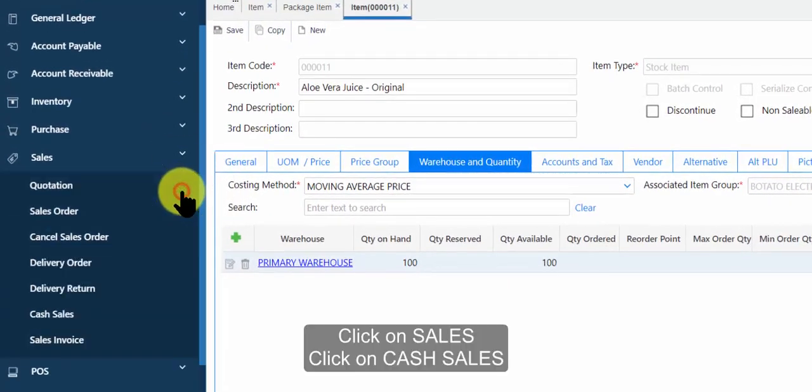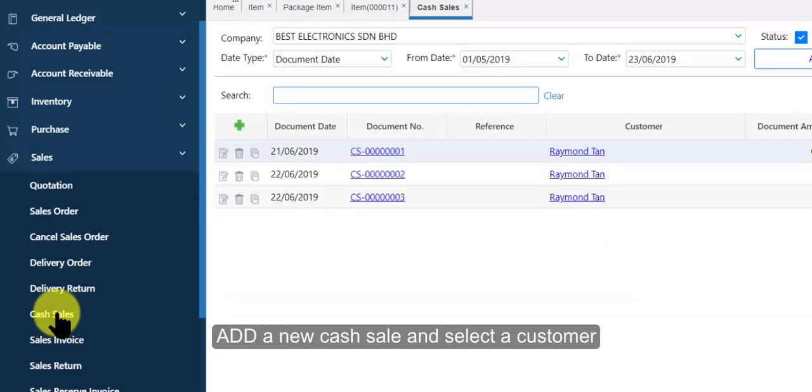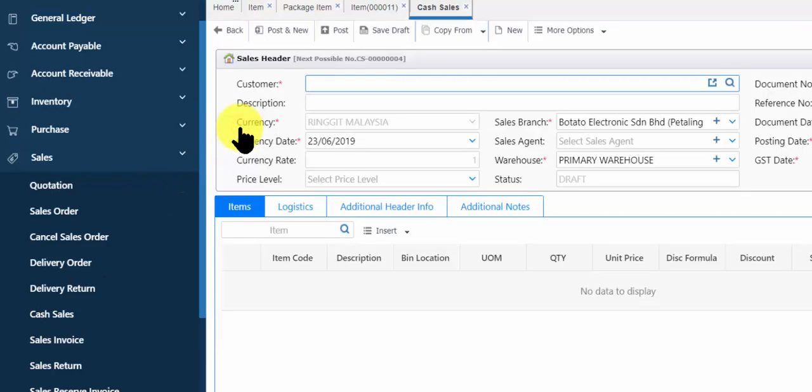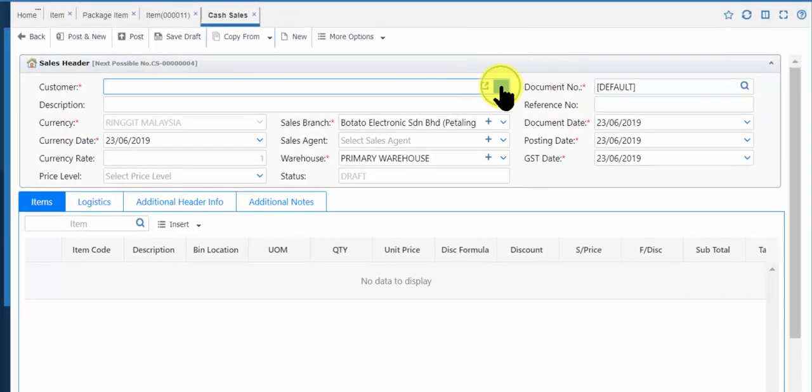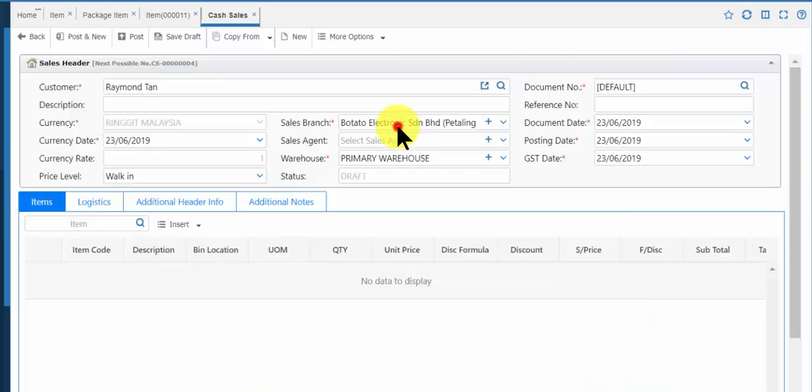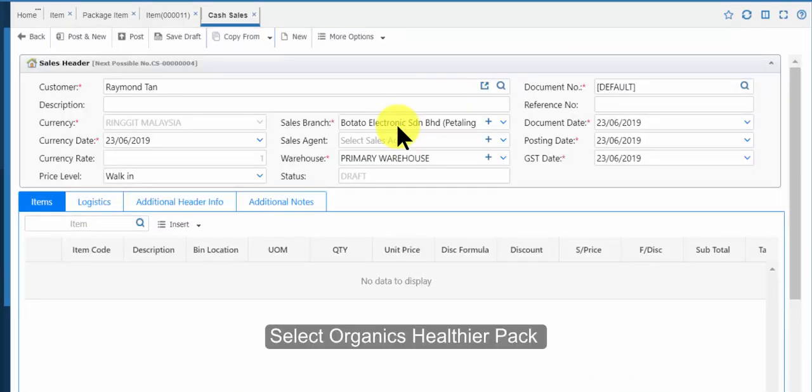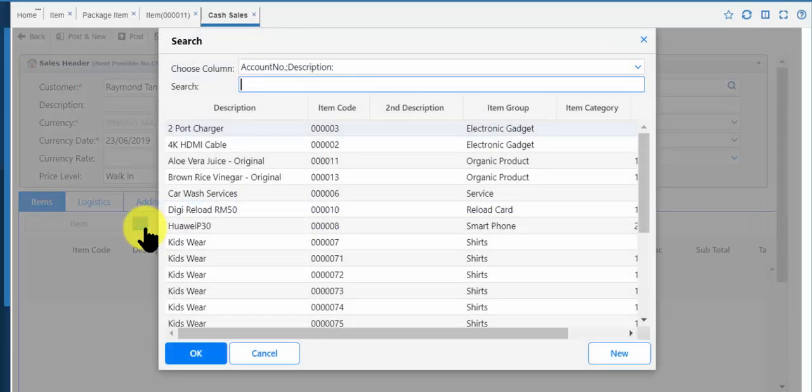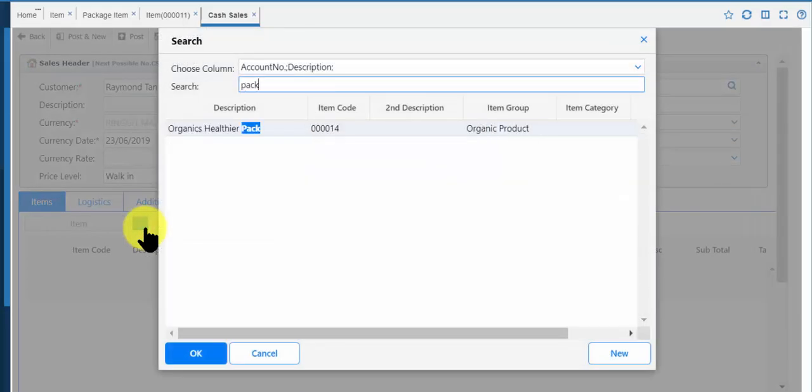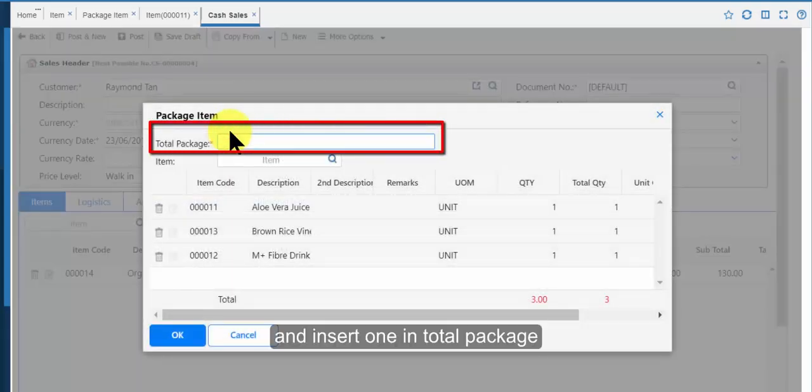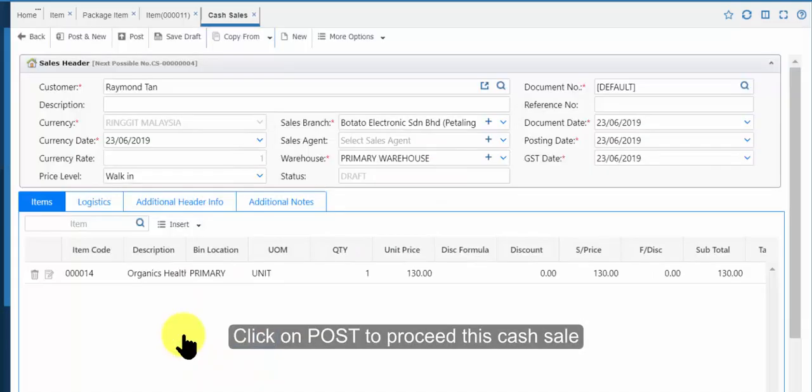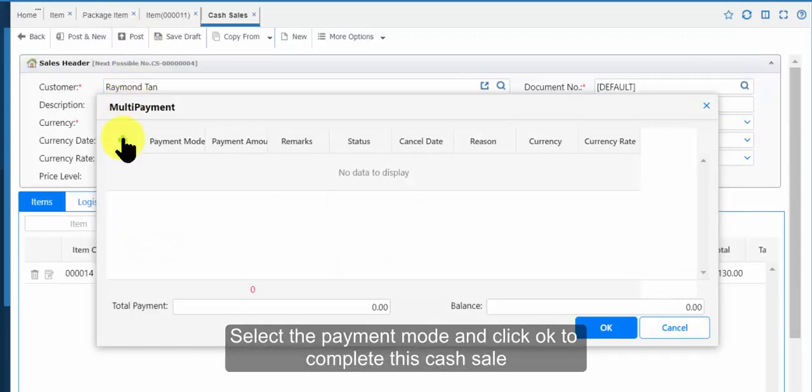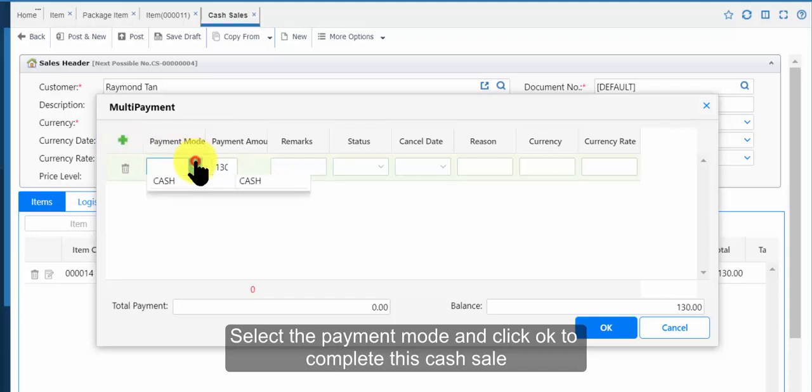Click on sales, click on cash sales, add a new cash sale and select a customer. Select organics healthier pack and insert one in total package. Click on ok, click on post to proceed this cash sale. Select the payment mode and click ok to complete this cash sale.